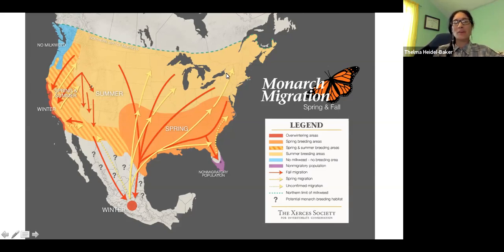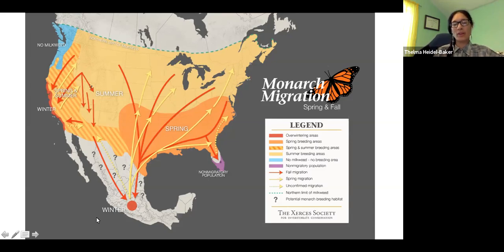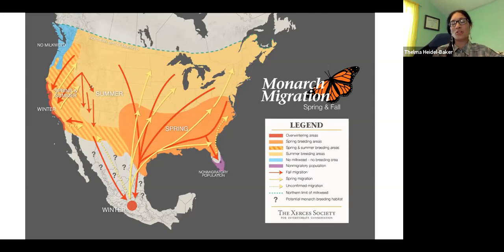It's just a wonderful thing to be able to understand and to share with others — that it's not just a butterfly returning, it's much more than that.